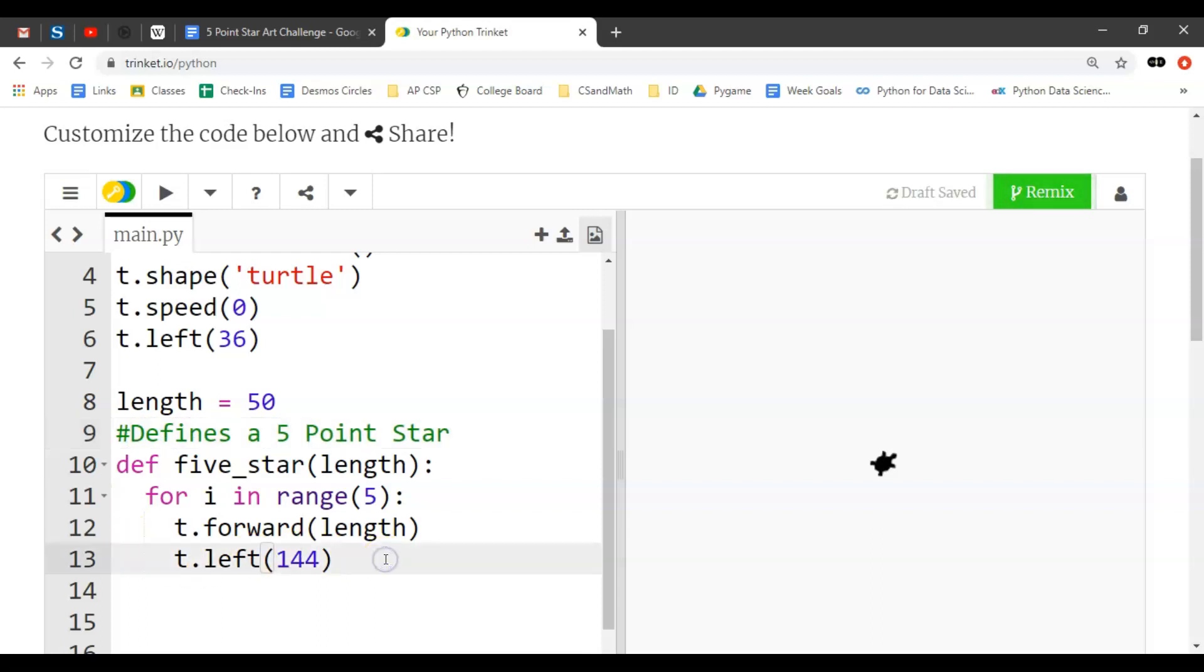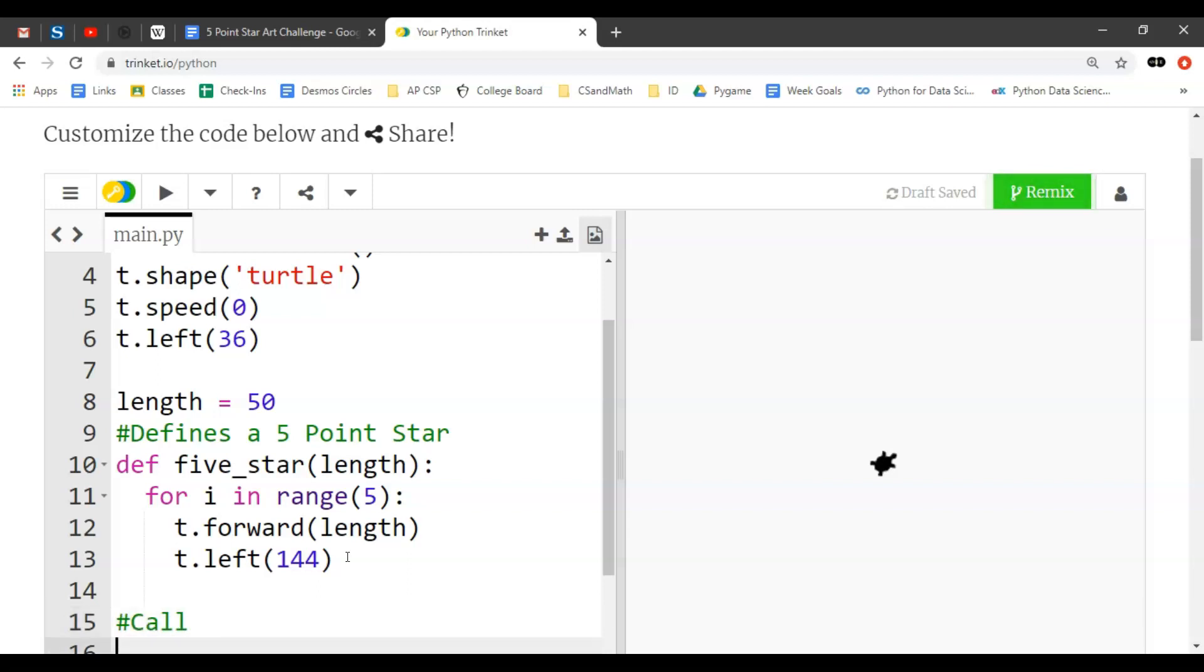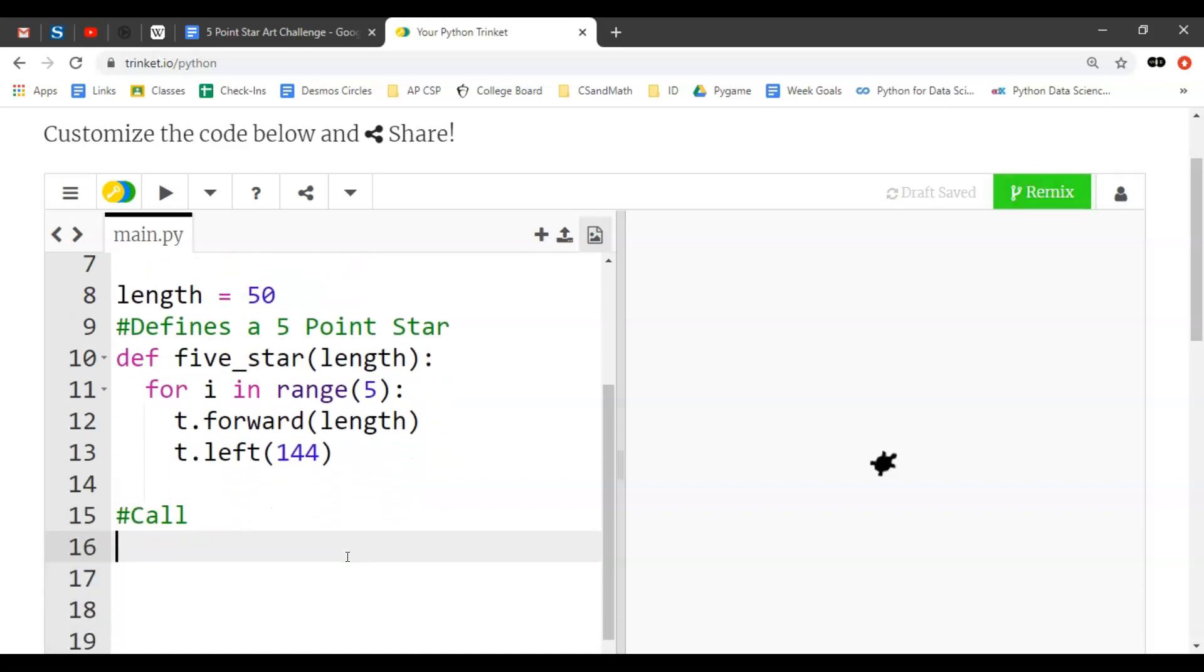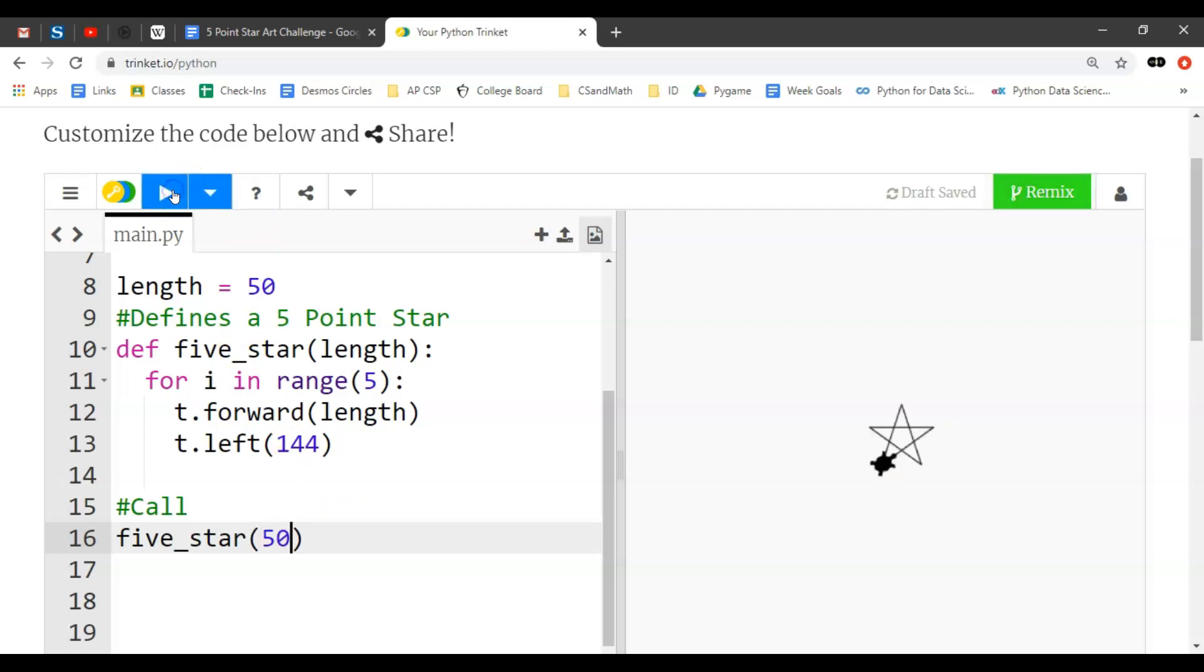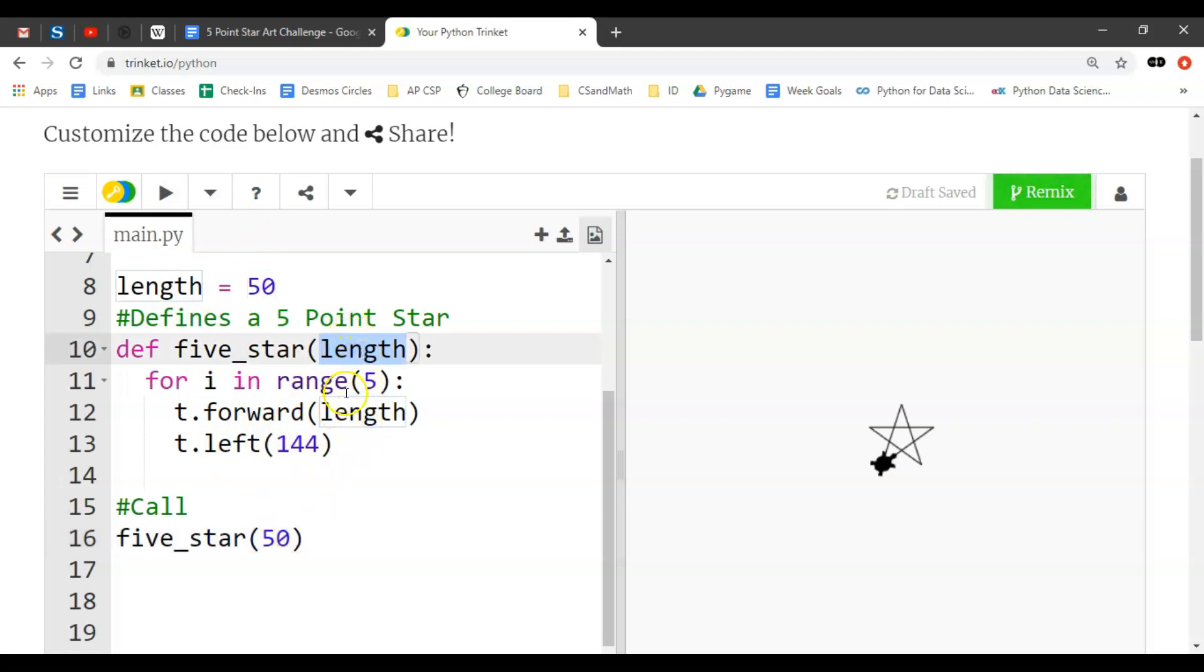And what we have to do now is call it. So I'm going to say call, and so if I scroll down I would say five star and I want to use the length of 50. And now notice that this is the input length which is going to replace this variable and be called up as the length here or substituted in.